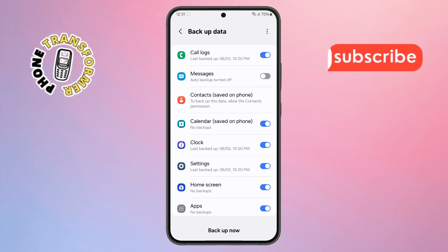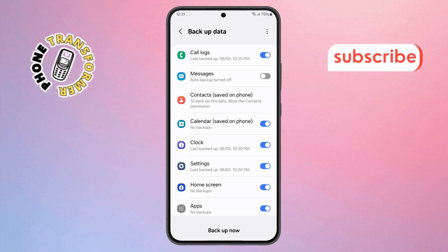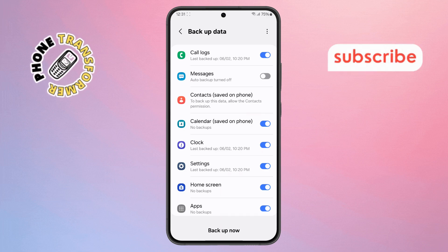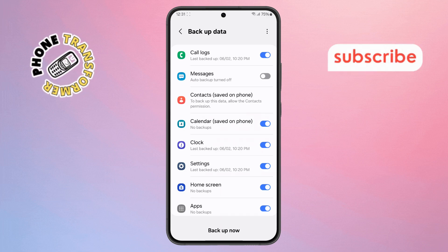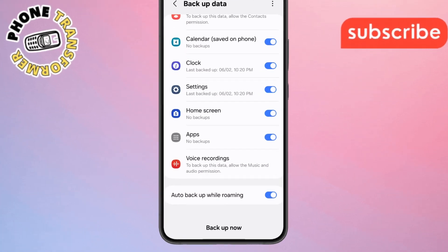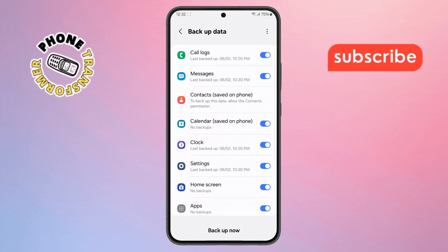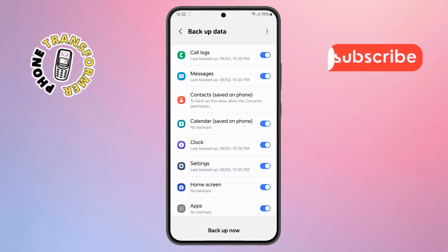Step 4. Inside the Backup Data screen, make sure that all the backup options are turned on. Then tap the Backup Now button you'll find at the bottom. This ensures everything is saved before restoring.